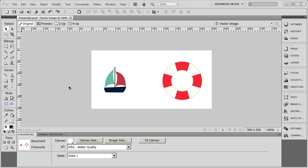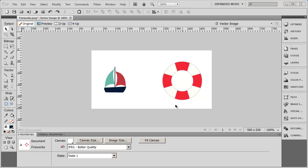Welcome back. In this video, I want to show you a few tricks with grouping and ungrouping items. You can see here on my canvas, I've got a couple of different pieces of clip art: this little ship here and the life preserver right here.